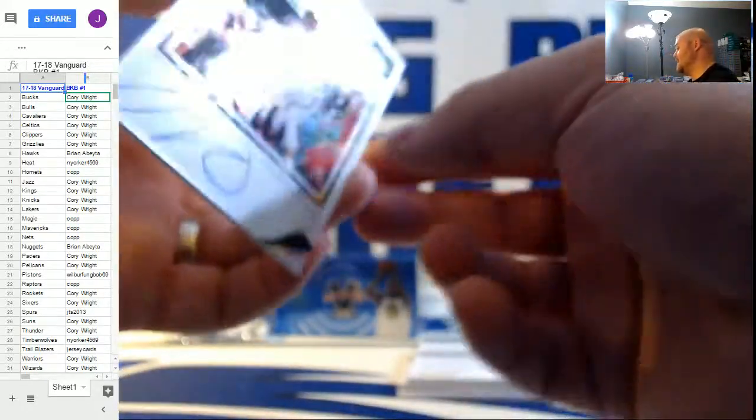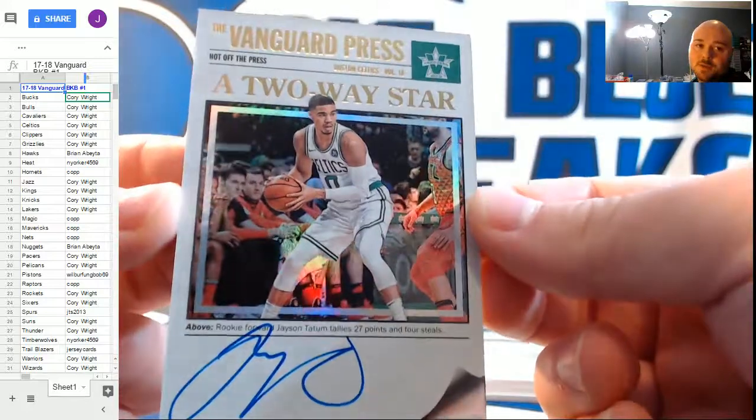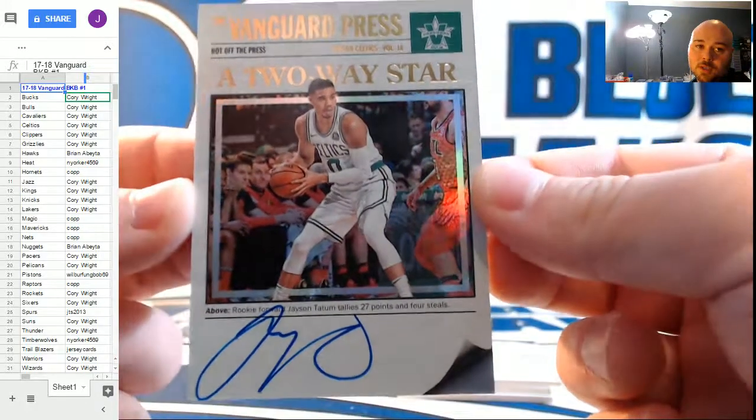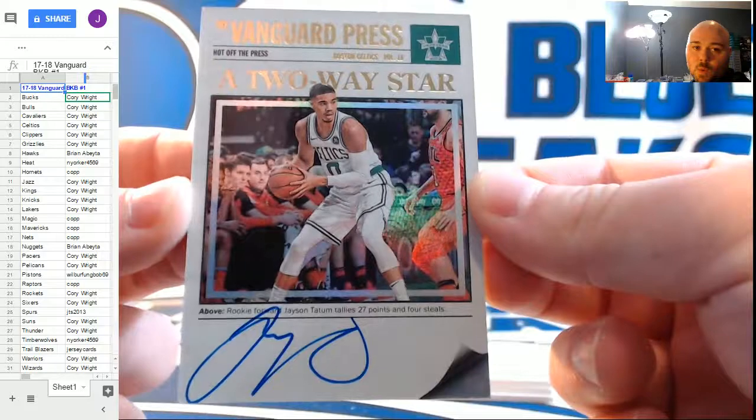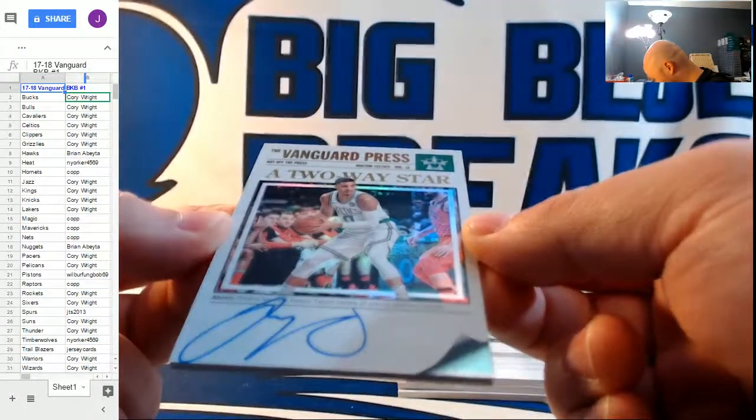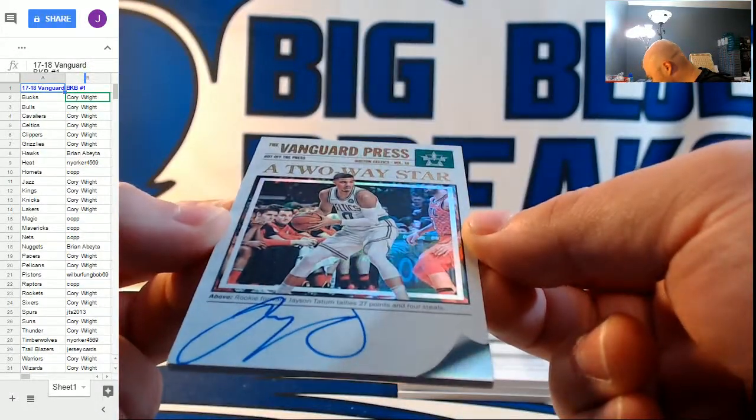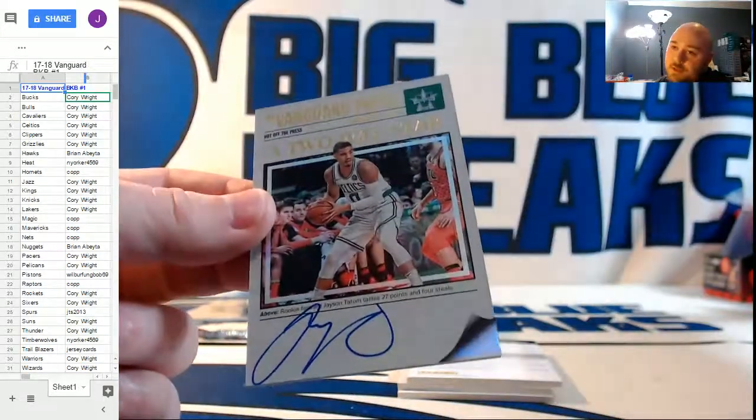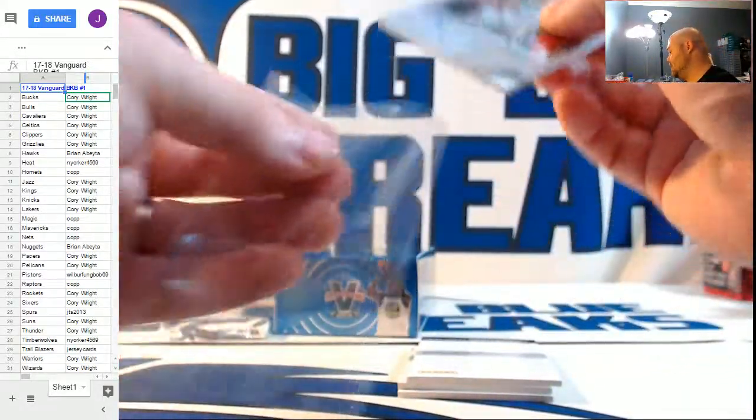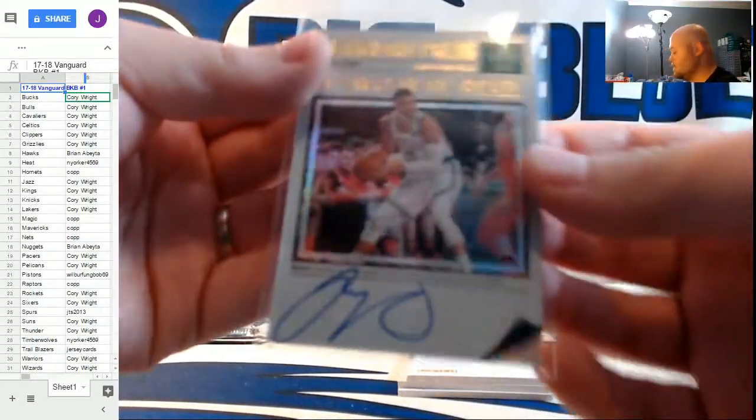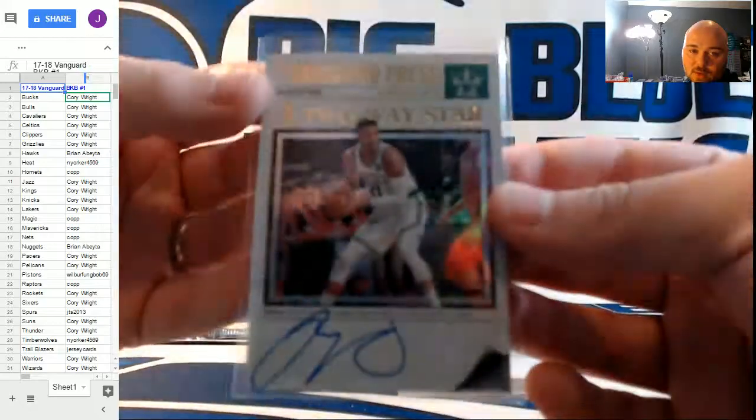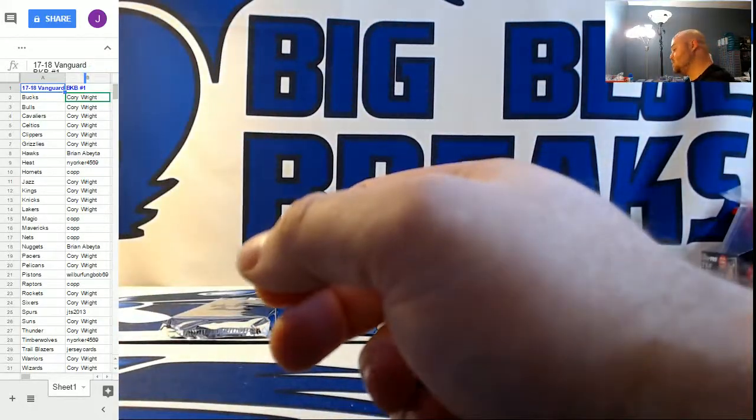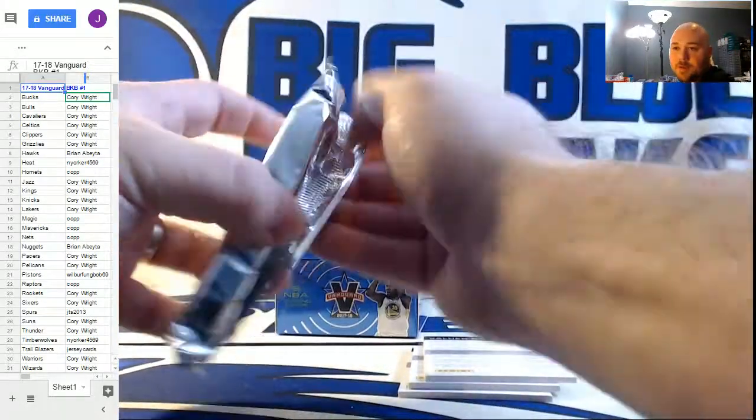Hot Off the Press Autographs, numbered to 99 for the Boston Celtics. Anybody know if this guy's any good? Oh, it calls him a two-way star right on the card. Jason Tatum. The caption says, rookie forward Jason Tatum ties 27 points and four steals. That's a pretty good line. That is a pretty good statistical line right there. Sick hit for the Celtics. Nice one, Corey.